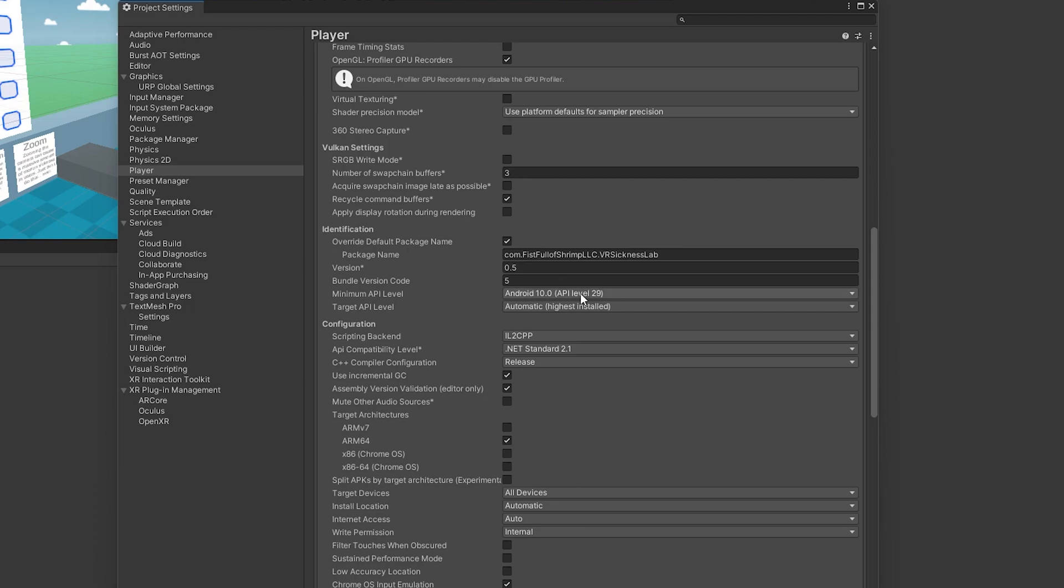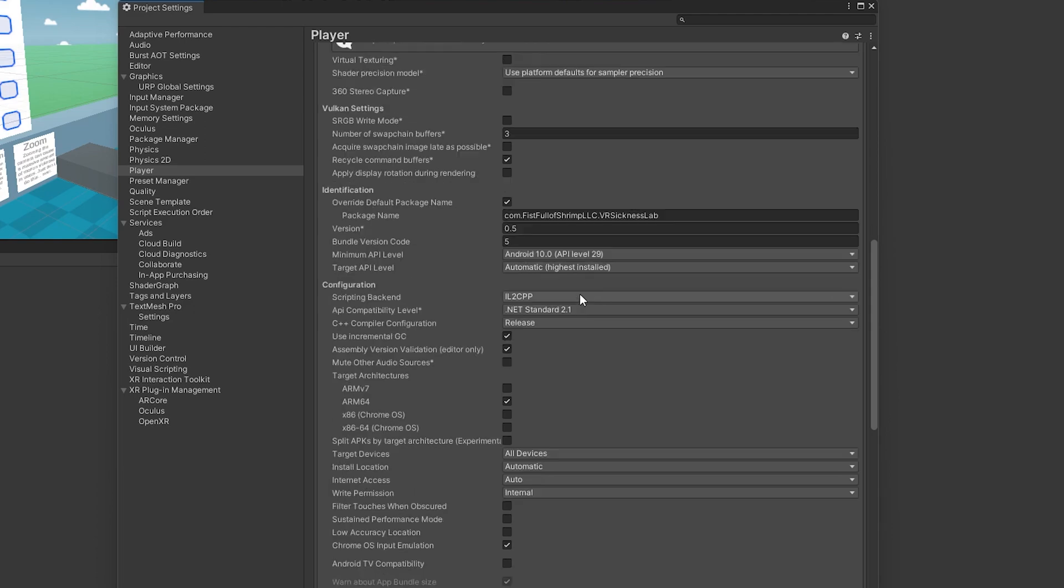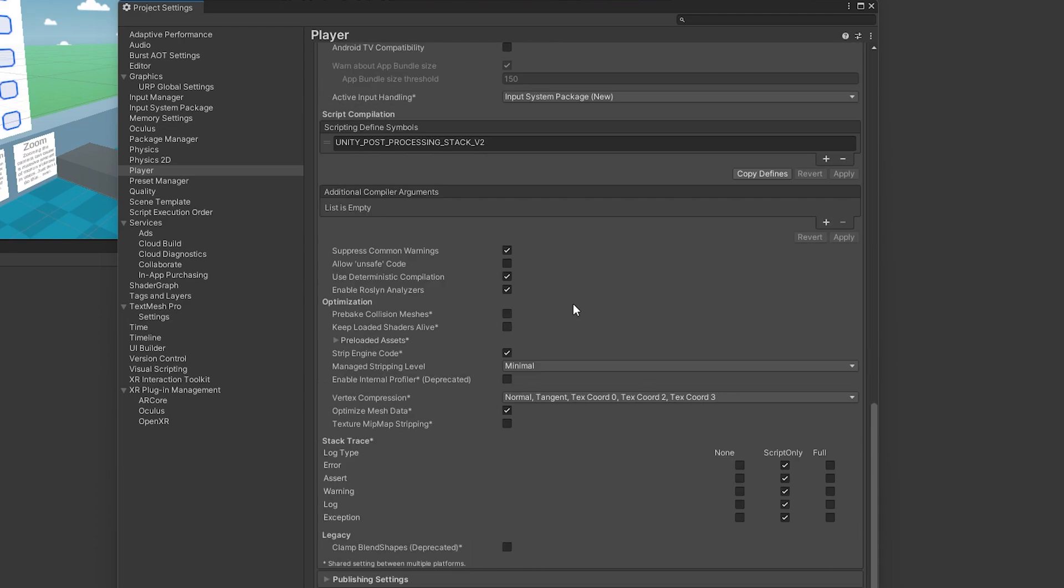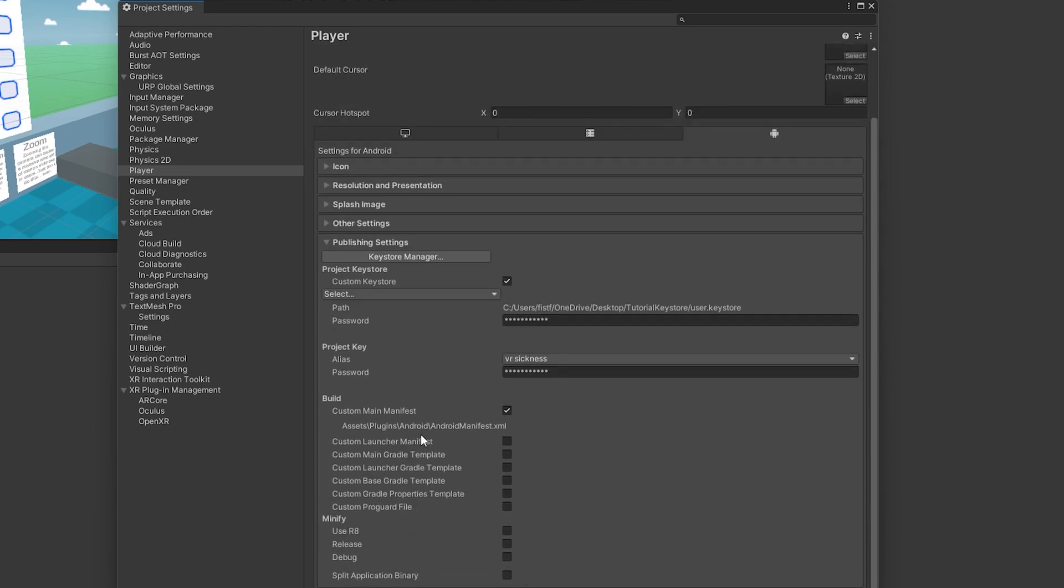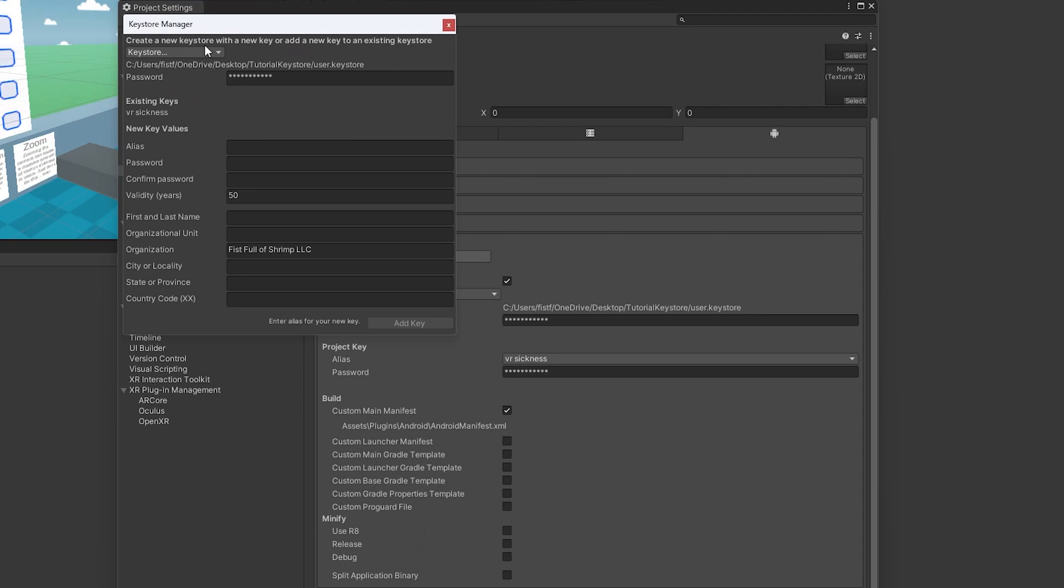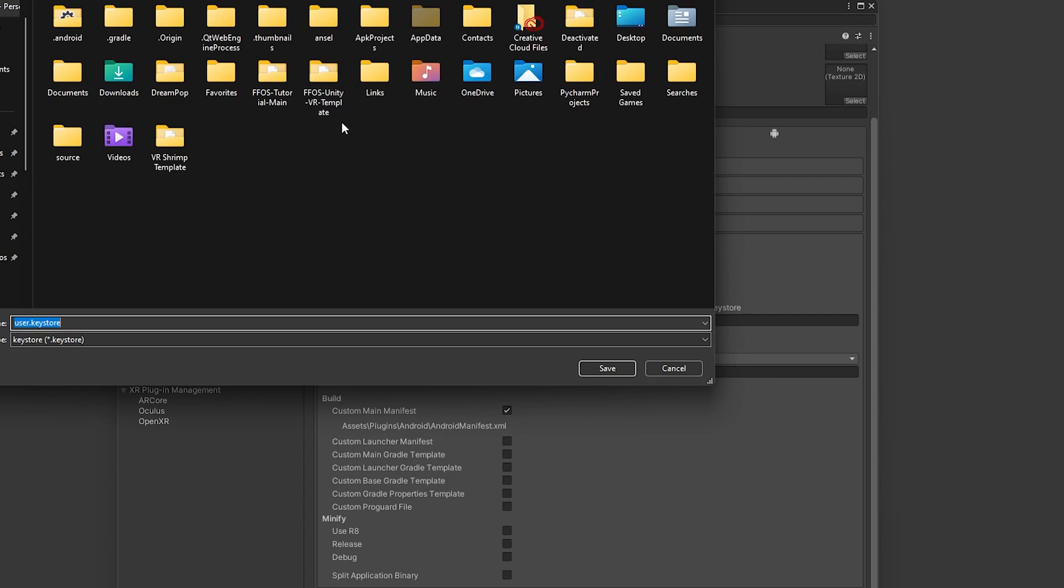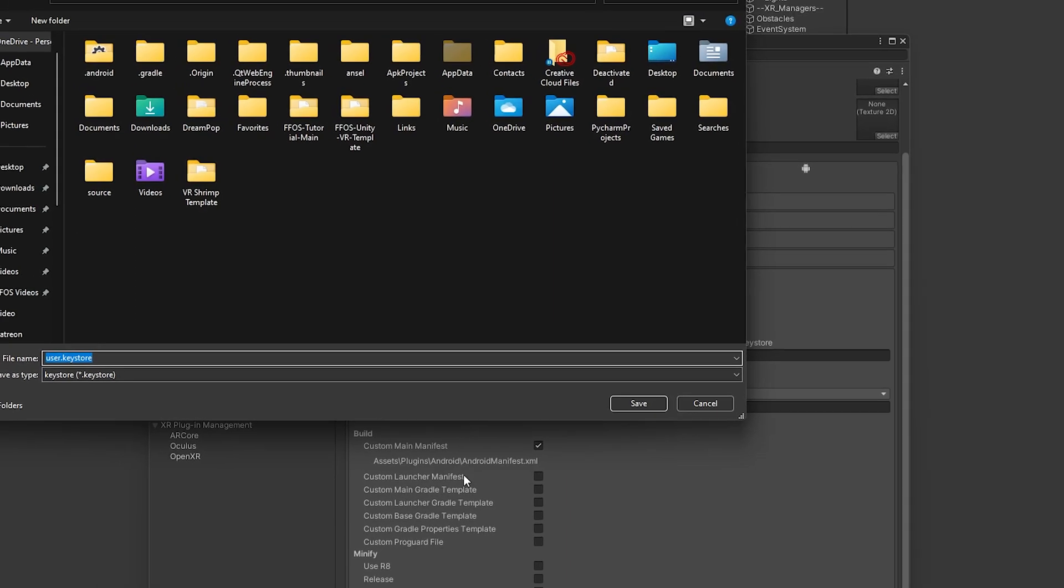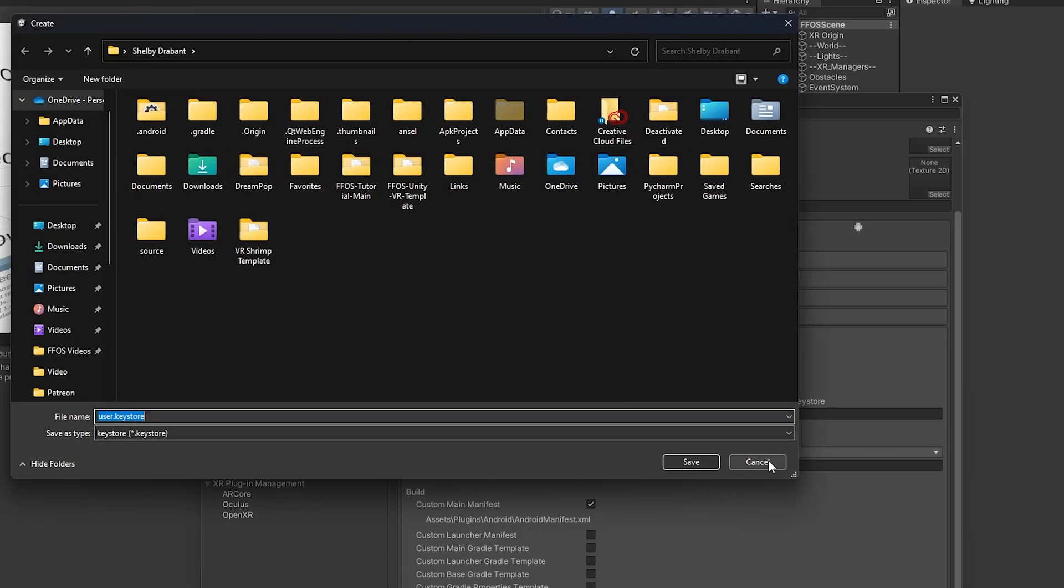Another thing we need to make sure we're adding is the keystore. So if we scroll down even further, publishing settings, this is the keystore manager. If you do not have a keystore, you can just click here and then go to create new and put it in a dedicated location. Now, you want to make sure you do not lose this, so put this in a safe spot. I've already made one, so I'm not going to create another one, but you would just save this to a file that you know you're not going to lose or delete and even consider backing up, actually definitely consider backing up.